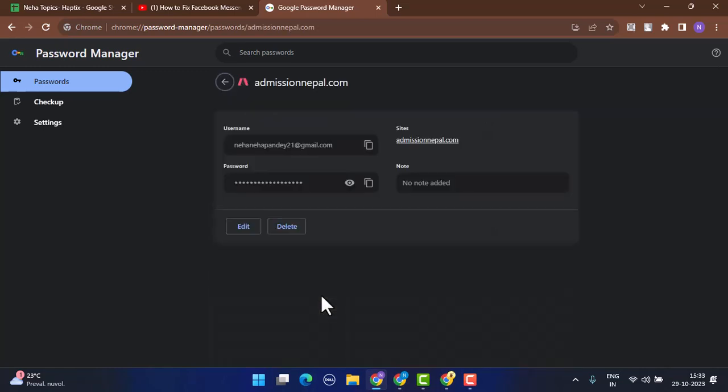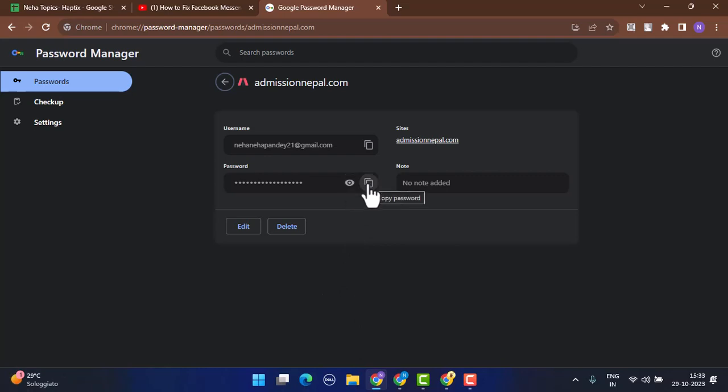Once you've done that, now you'll be able to see the password along with your username. And in order to see the password, just tap on the eye icon right in the corner.